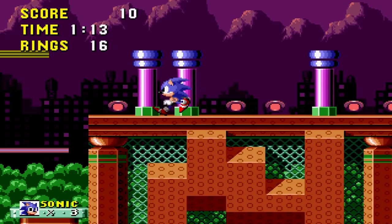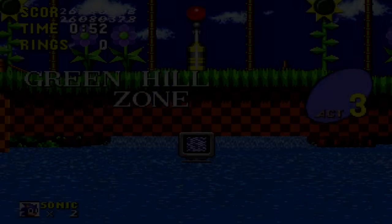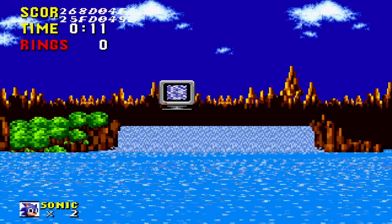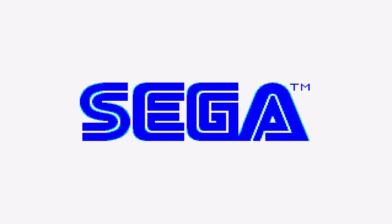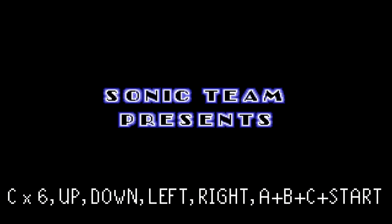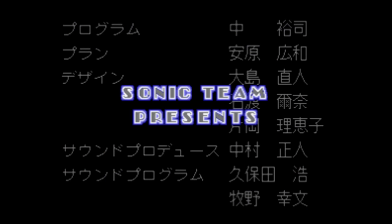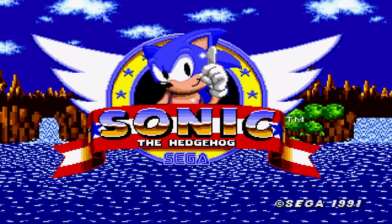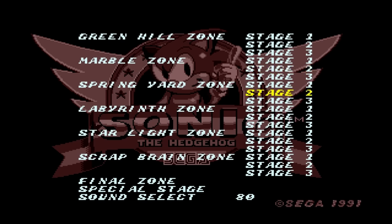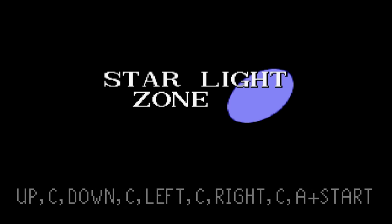Now it's time for the fun stuff — there are three cheat codes you can enter on the title screen. For the first one, press C six times followed by Up, Down, Left, Right, then hold A, B, and C while pressing Start on the demo screen — instead of the Sonic Team logo, a secret list of developers appears in Japanese. For the second, enter Up, Down, Left, Right, then A plus Start to access the stage select menu.